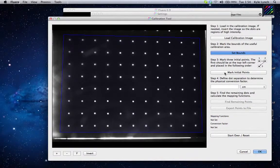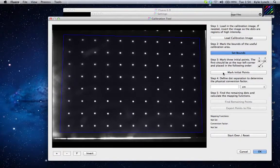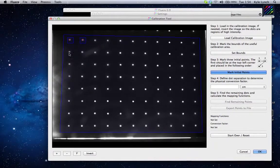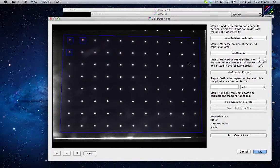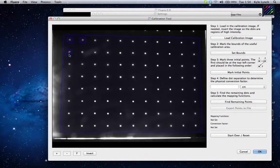The next part we do is we mark the initial points. This is going to find the coordinate system and help give the dot-finding algorithm a good guess of where to go. So we double-click once, double-click twice, double-click three times. Now we have the points defined. You need to do them in this order: one, two, three.